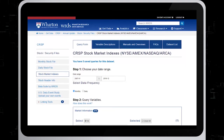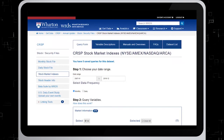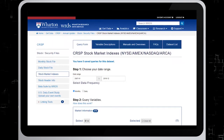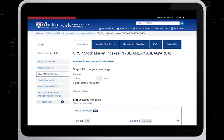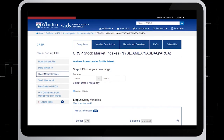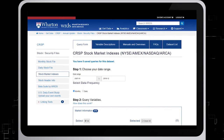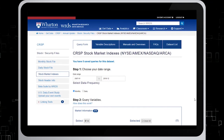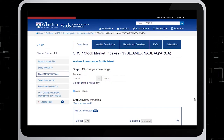To begin, you will need to choose either monthly or daily data. In this example, we'll just choose monthly, so we'll leave it as is. You must also choose your date range, which again we won't change — we'll just leave it as is for the purposes of this example.